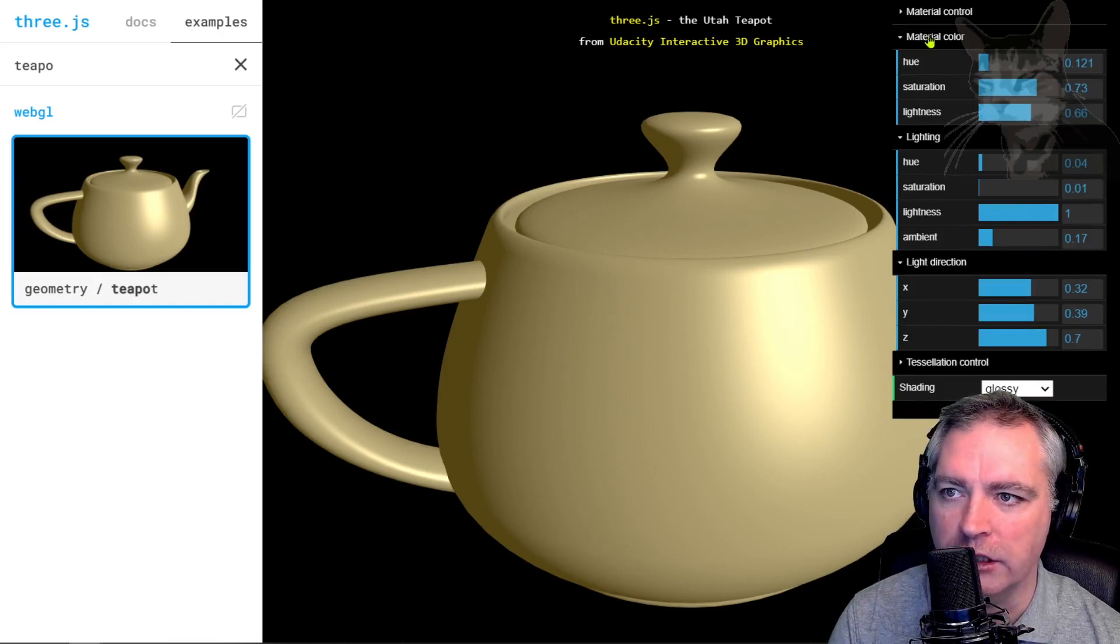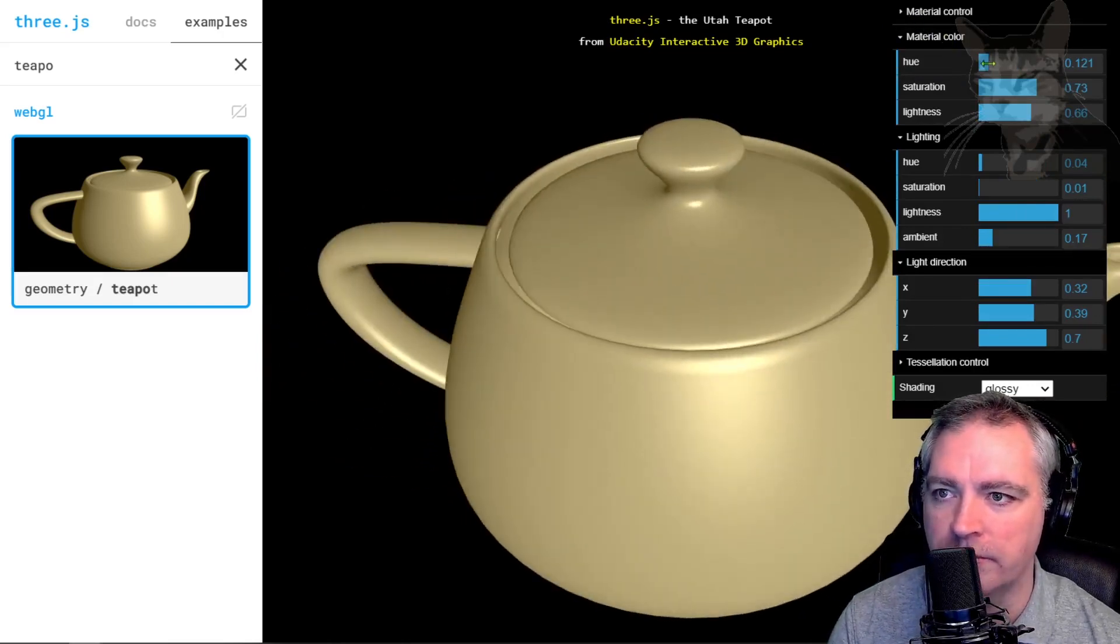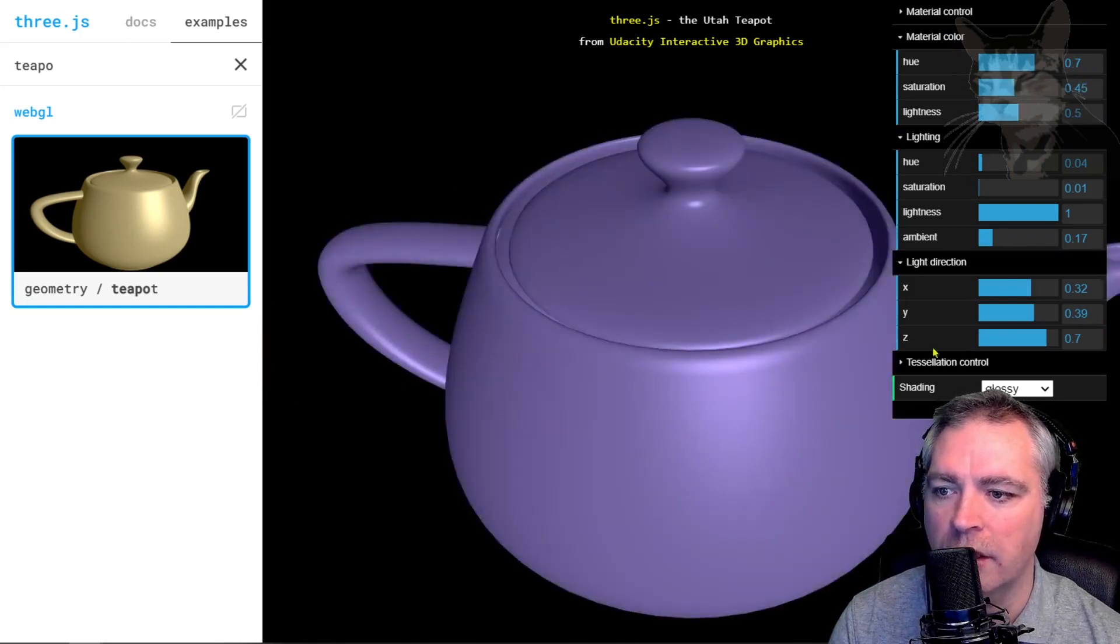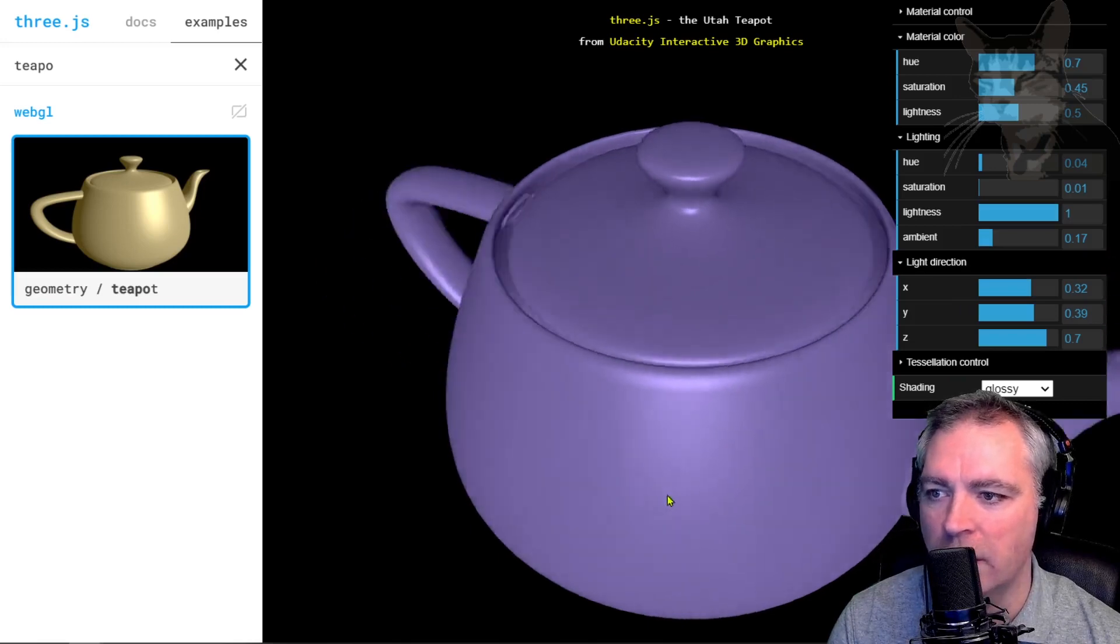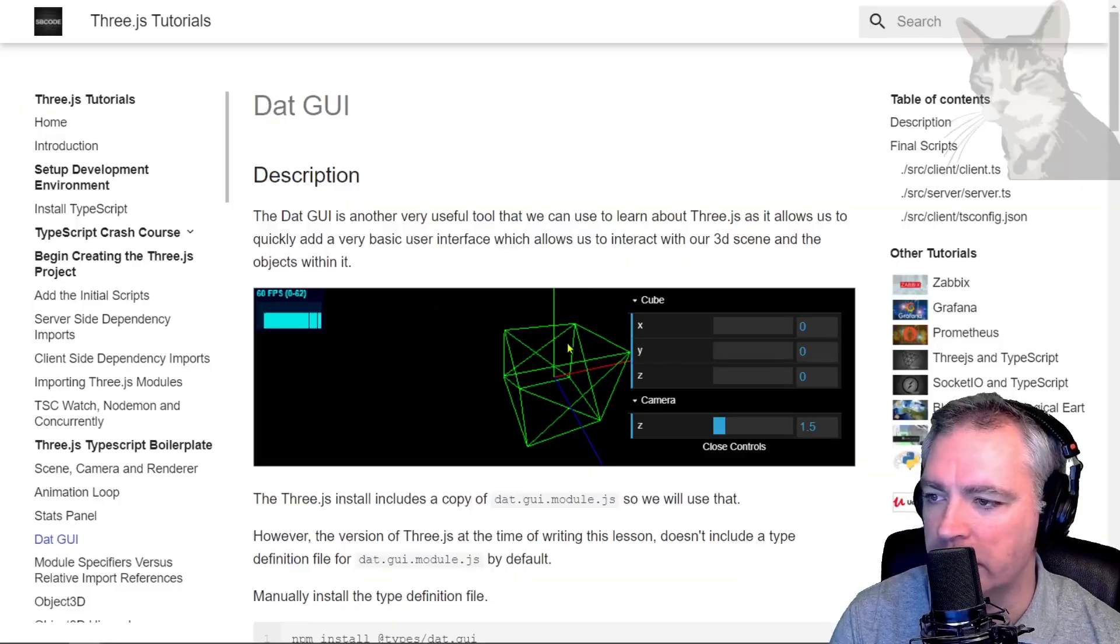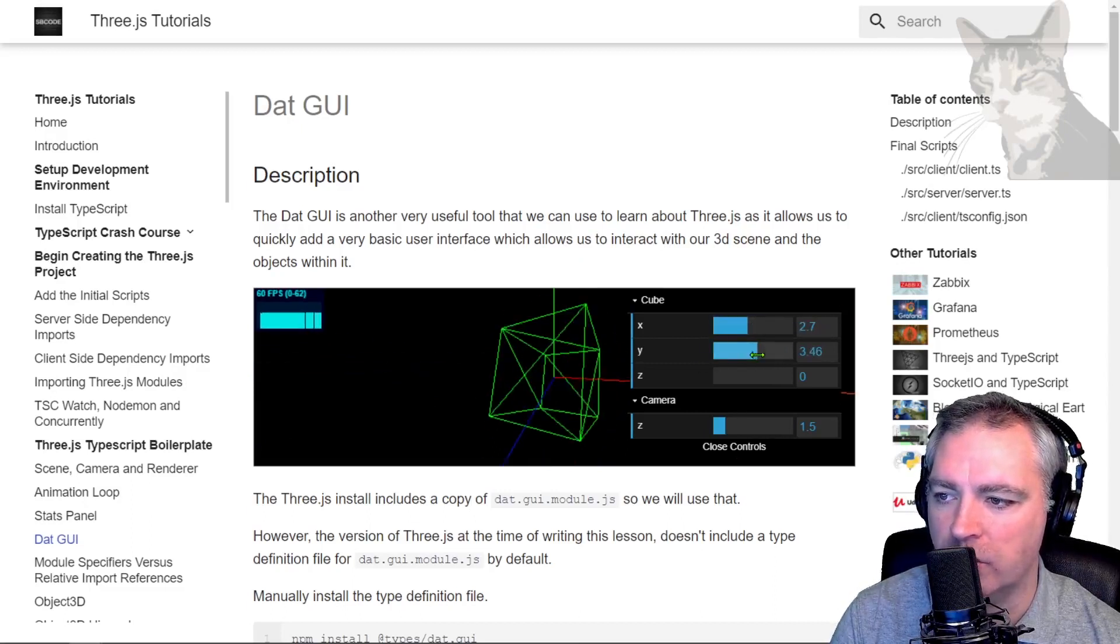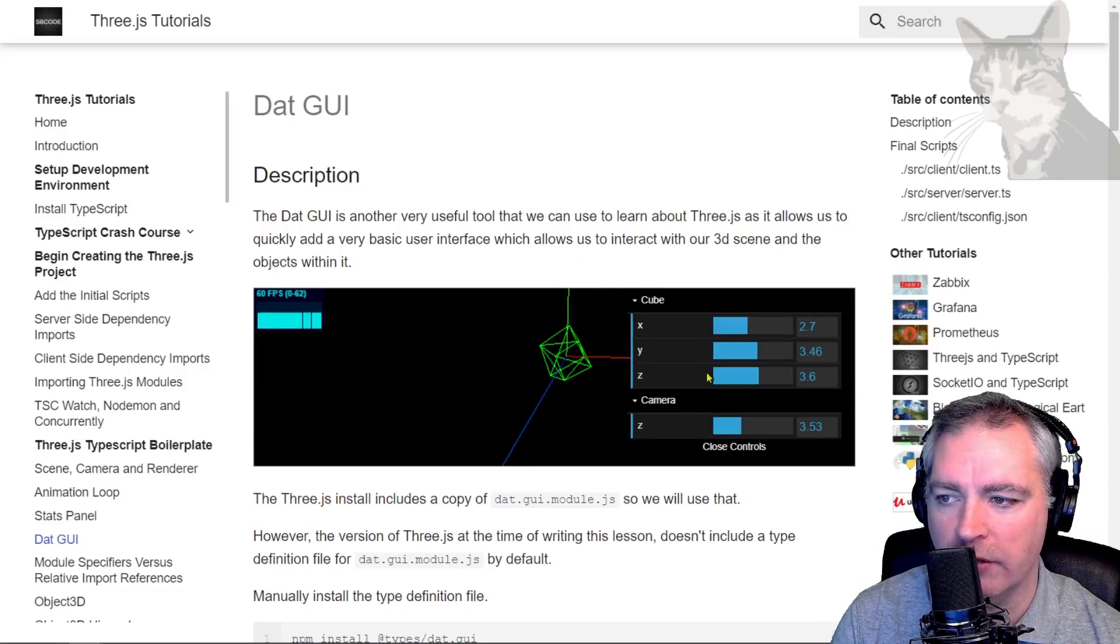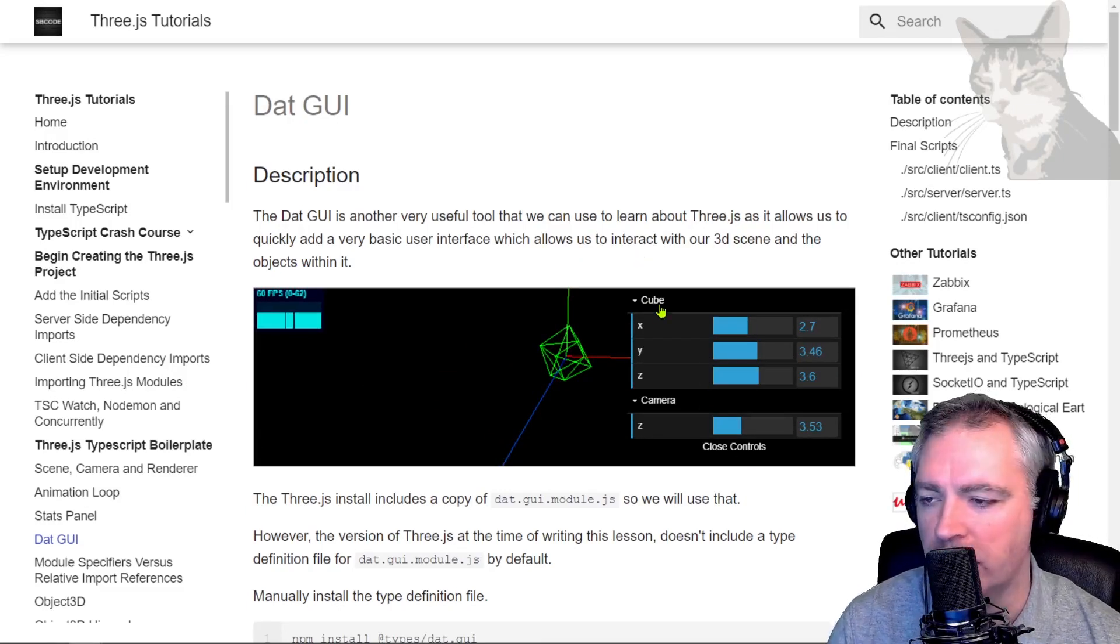For example, I can change the material color of this teapot. I'm changing the hue there, saturation, lightness. And you can set this up to point to various properties, whichever you want in your project. So at the end, your project will look like this. It'll be the green cube and you can change the X, Y, Z rotation and the camera Z axis. And that's just the beginning of the dat.gui.